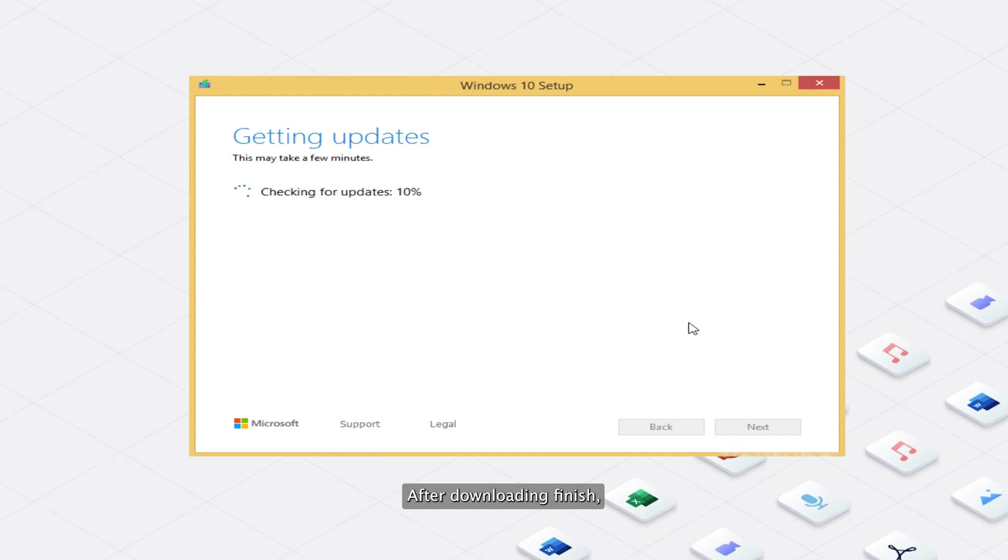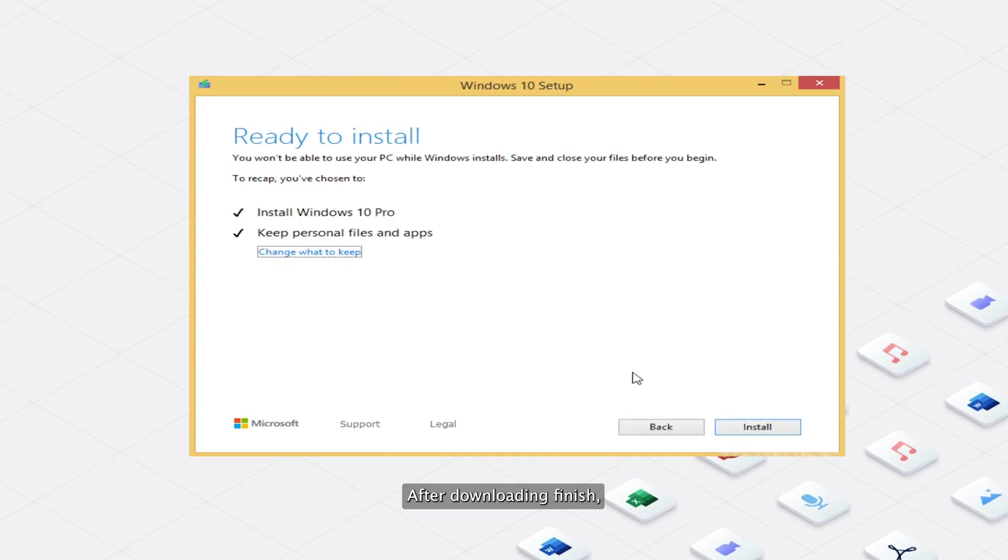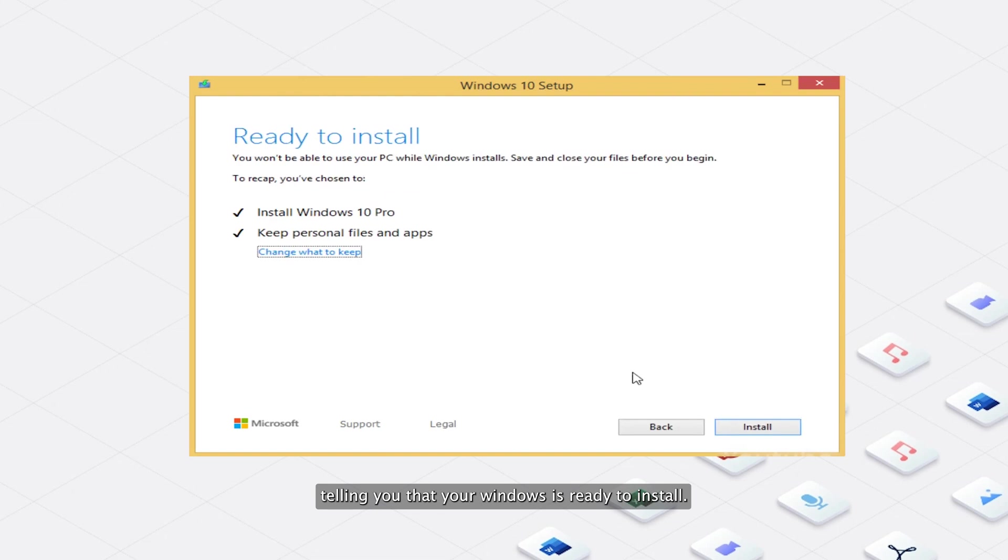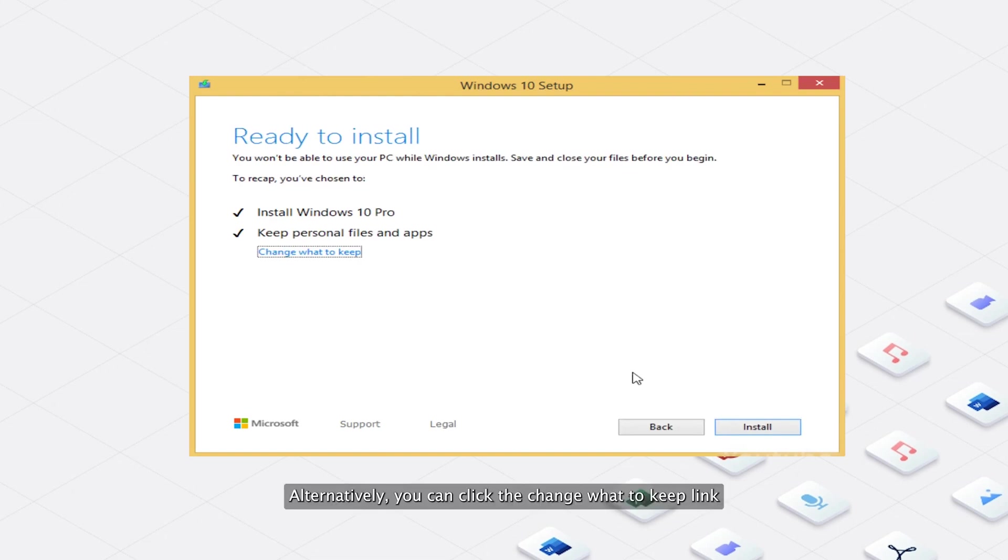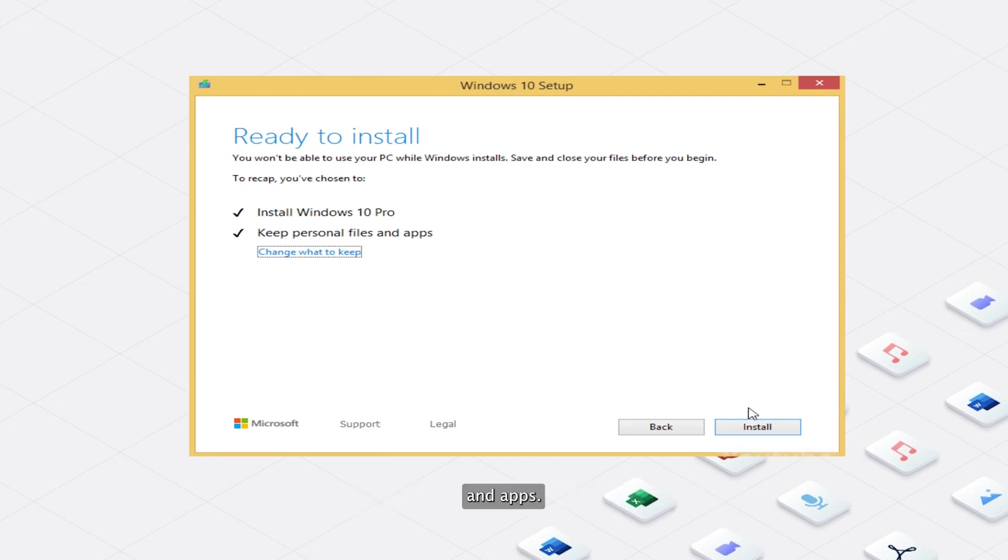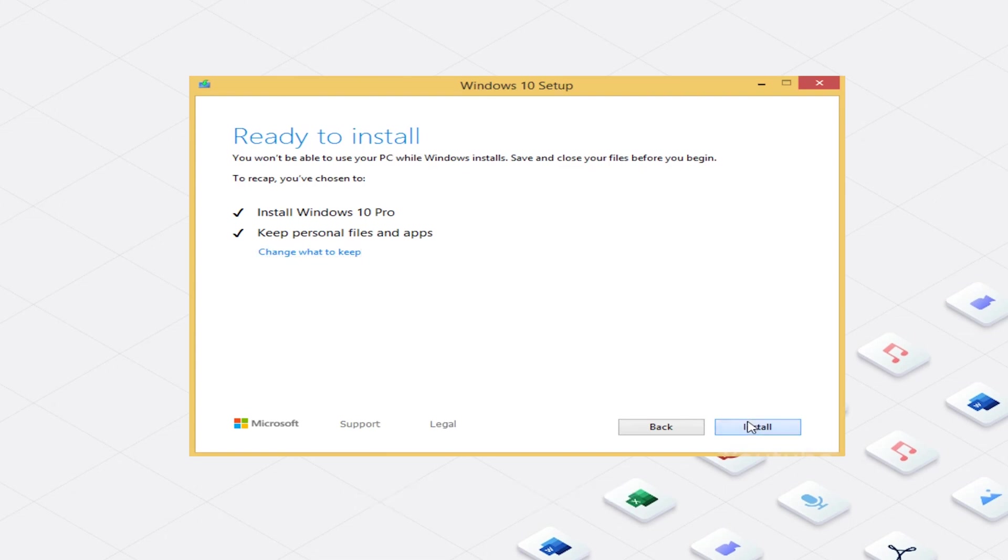Step 3: After downloading finishes, you will see a pop-up window telling you that your Windows is ready to install. Select the Keep Personal Files and Apps option. Alternatively, you can click to change what to keep if you want to upgrade without preserving your files and apps. Now finally click the Install button.